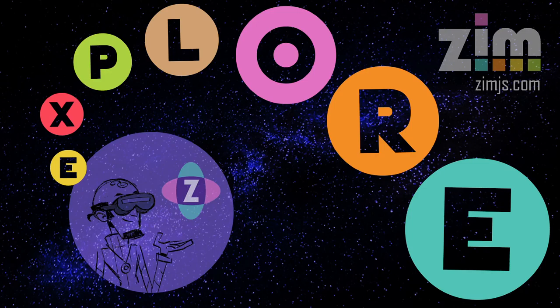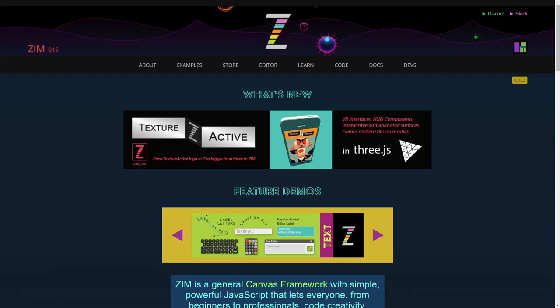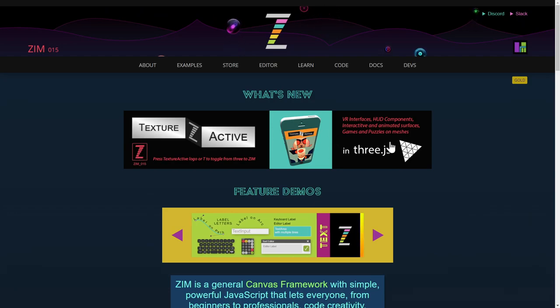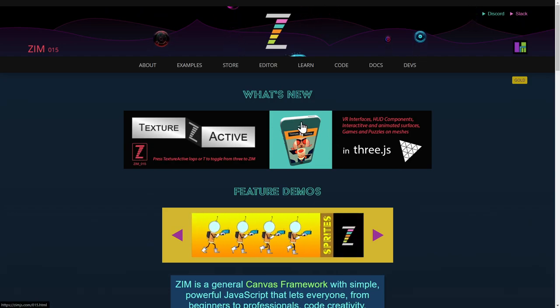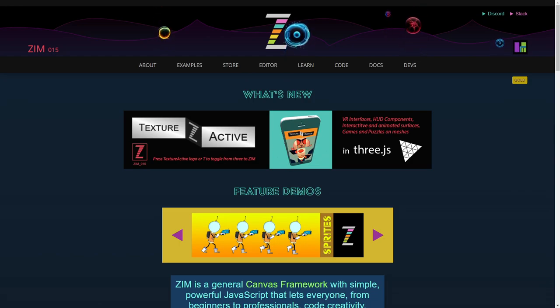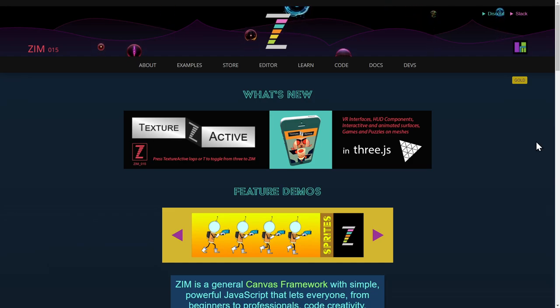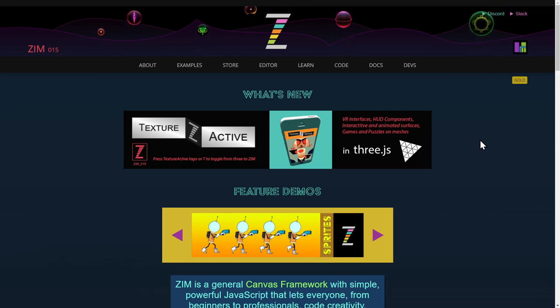Hello and welcome back to Zim Explorer. I am Dr. Abstract and in this Zim Explorer we're going to continue to take a look at the texture actives in Zim. This is a way that we can get Zim into Three.js. Let's go to the Zim site now at zimjs.com - here is a feature banner that features texture active and the texture active example that we're going to be looking at in this Explorer.